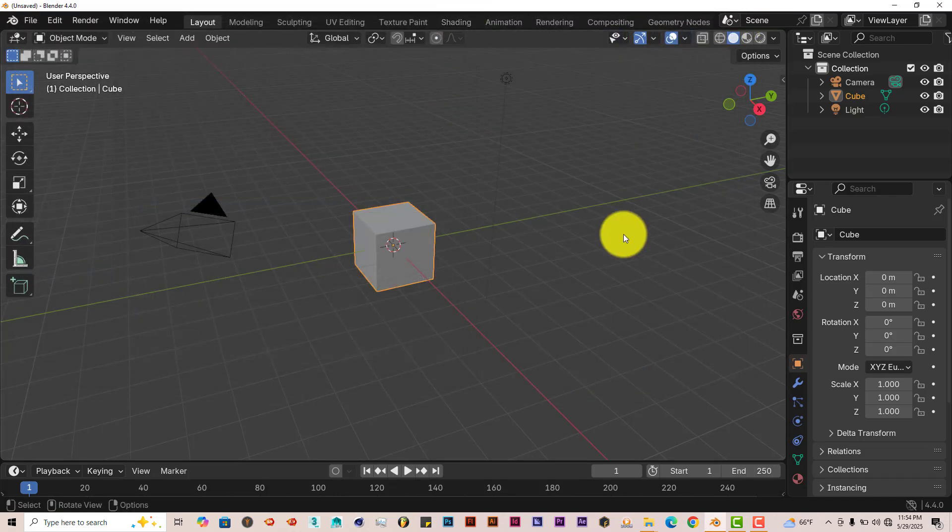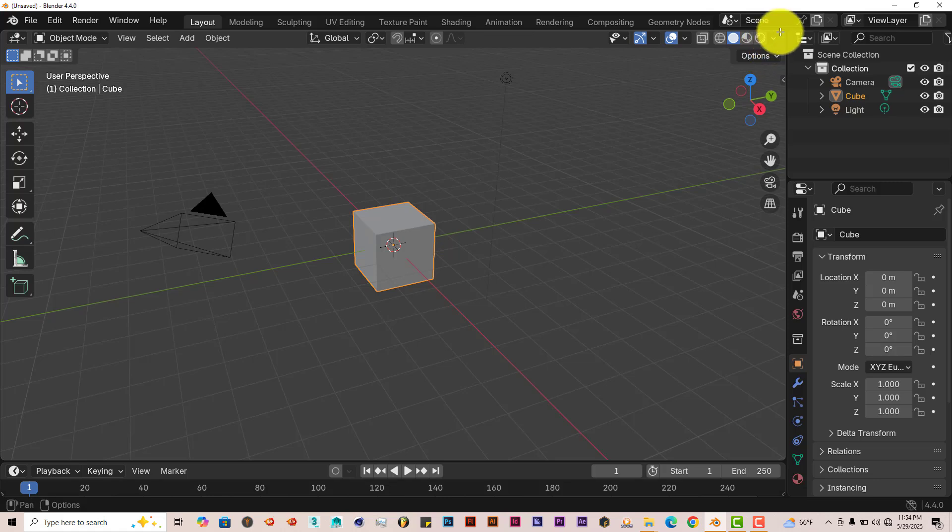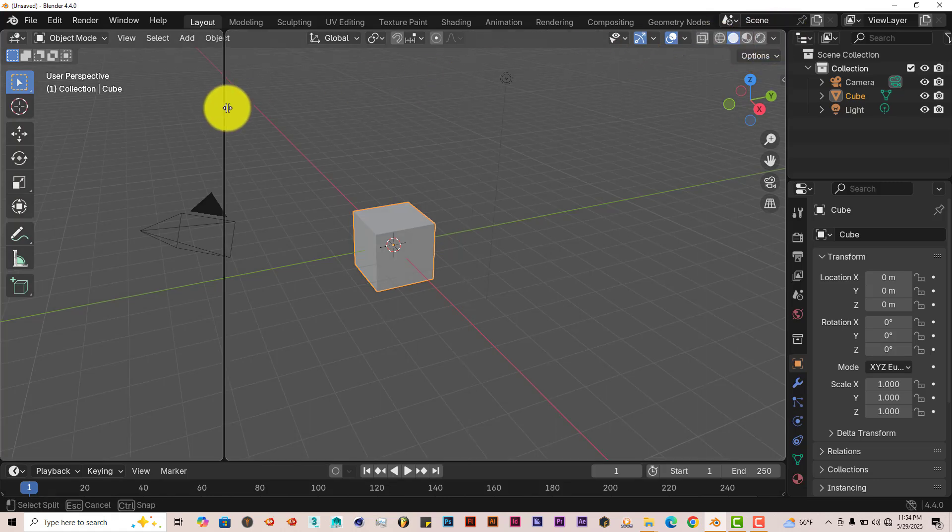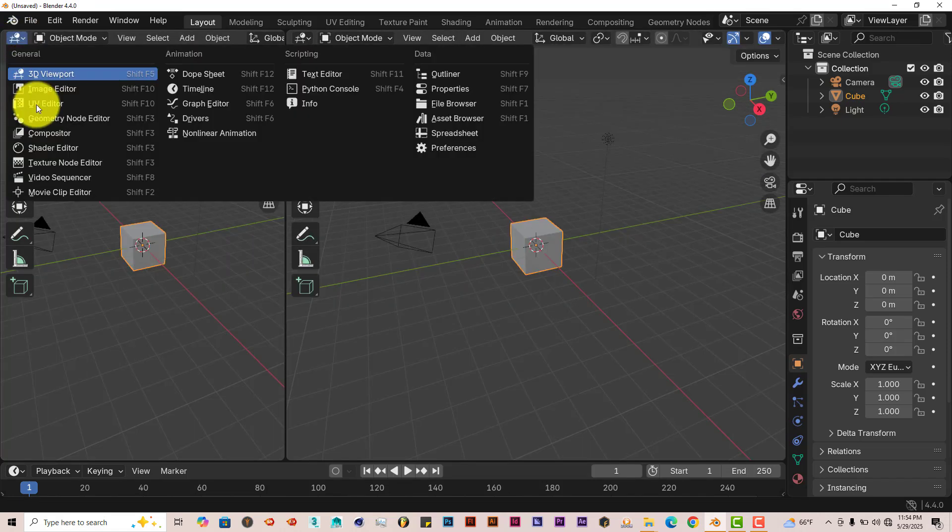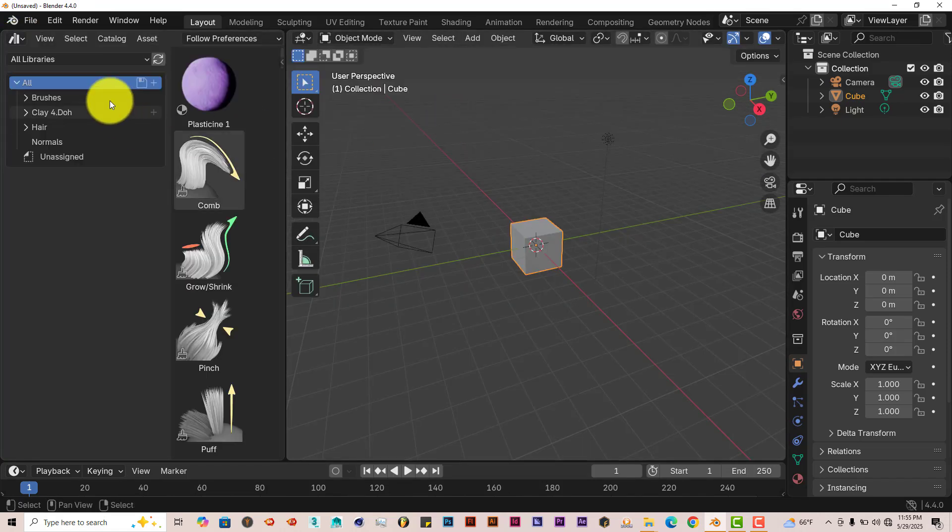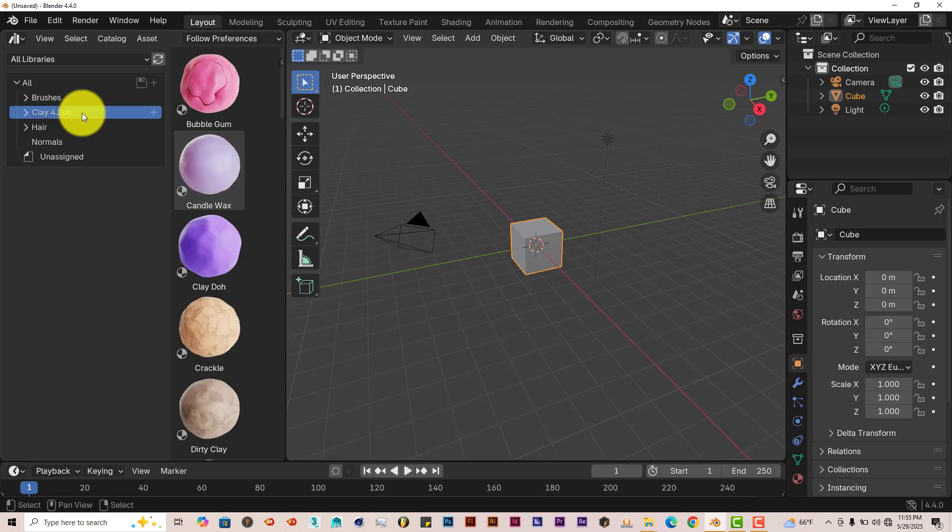Now we're going to divide our window up. When you hover your mouse over any corner in Blender when it turns into crosshairs, left click and drag over, that divides the window. Click on that icon, asset library, clay dough, and here it is.